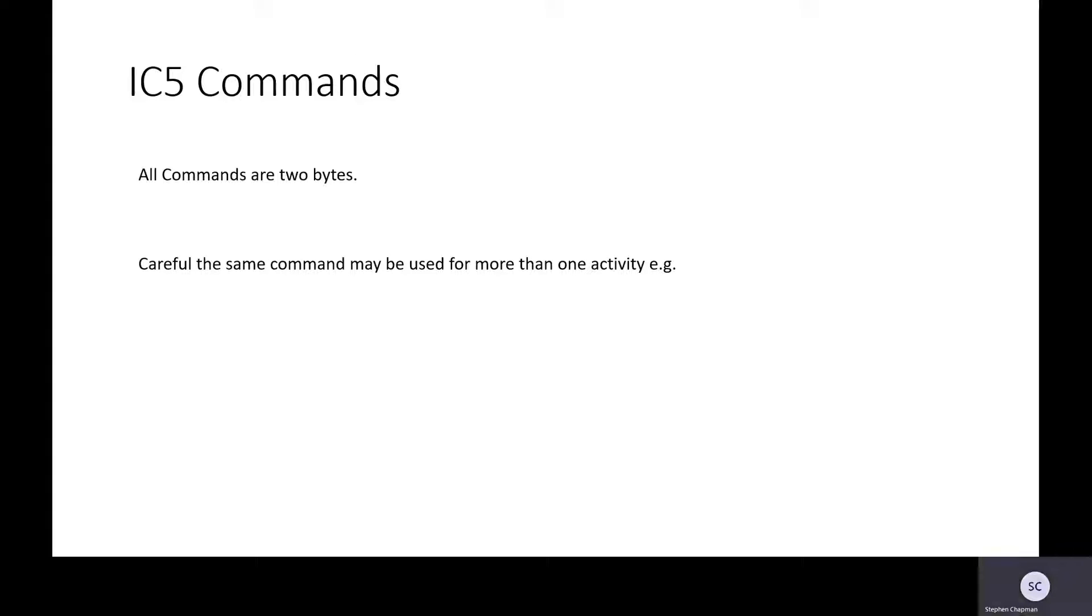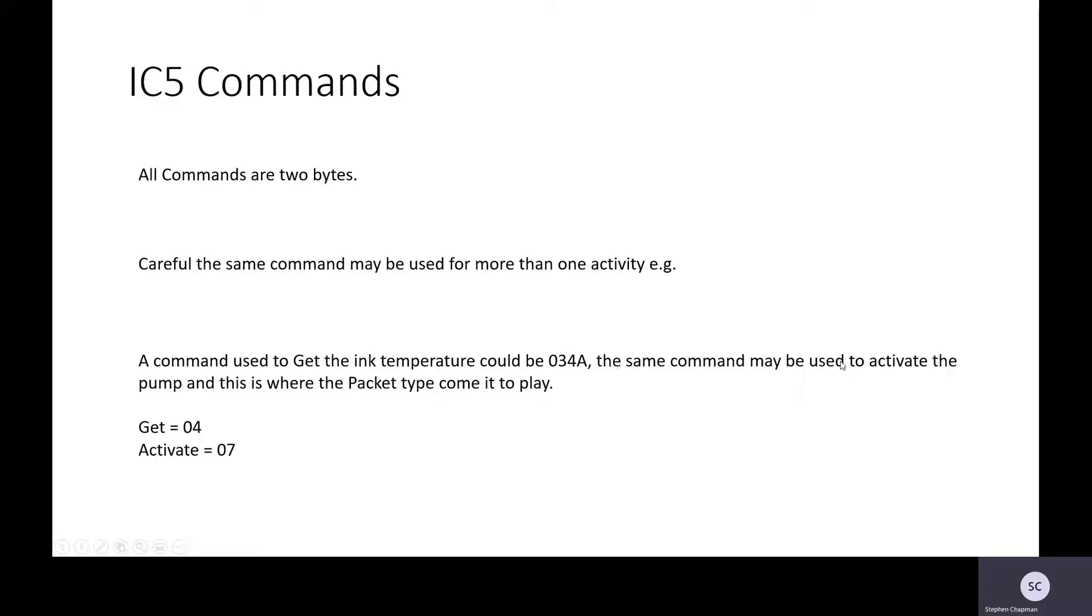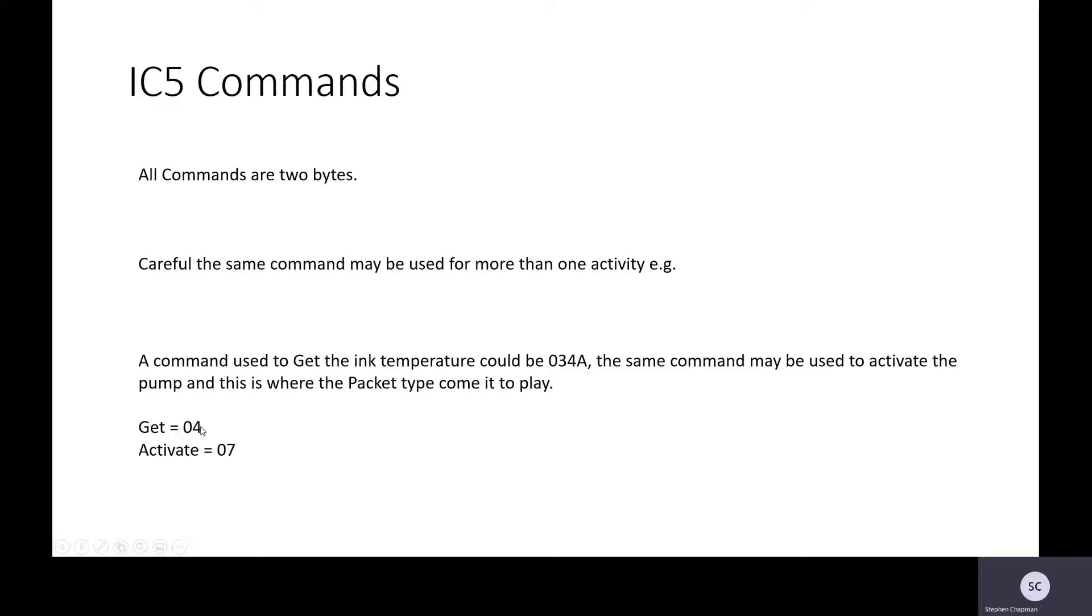Let's have a look at some of the Intercom 5 commands. All commands are two bytes. Be careful, the same command may be used for more than one activity, and this is just an example we're showing here. For instance, we might have Get the ink temperature and the command 034A. The same command may be used to activate the pump. This is where we look at the packet type. So the packet type for the Get would be 04. The packet type for the activate would be 07.